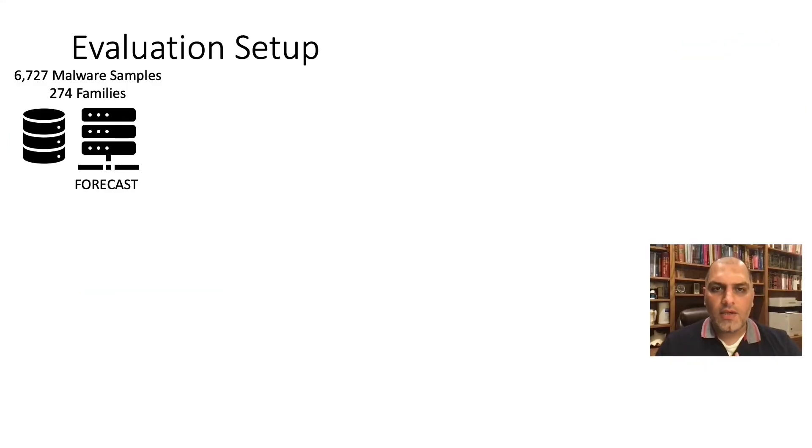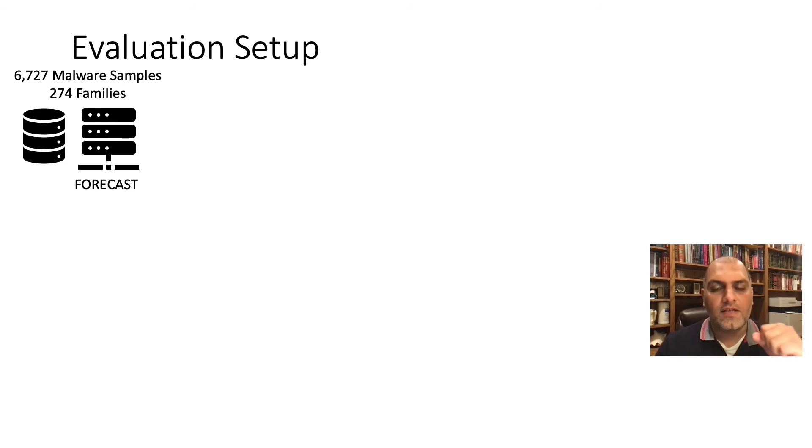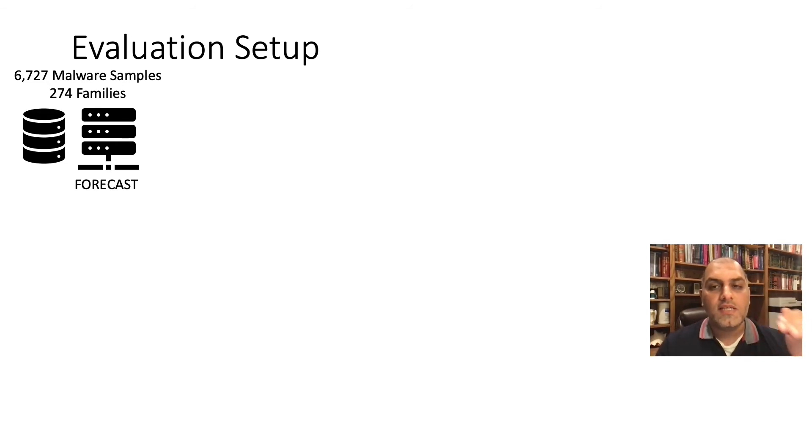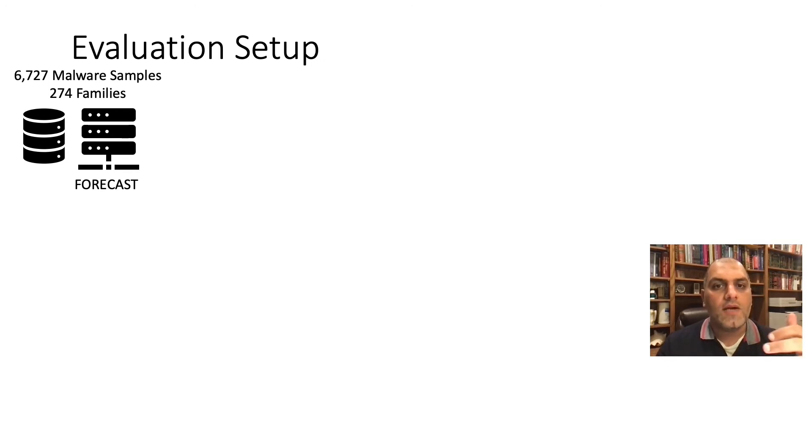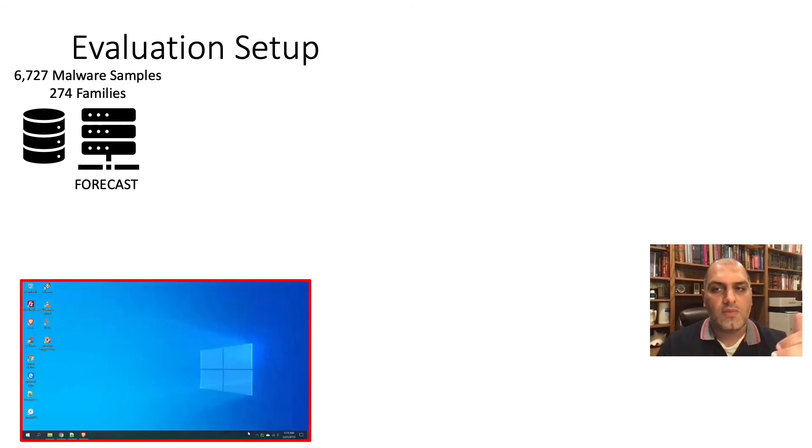To evaluate Forecast, we tried to mimic a real infected environment. We collected 6,727 recent malware samples from public sources such as VirusShare. We set up Forecast on a Ubuntu server that fetches malware samples and executes them in a Windows virtual machine.